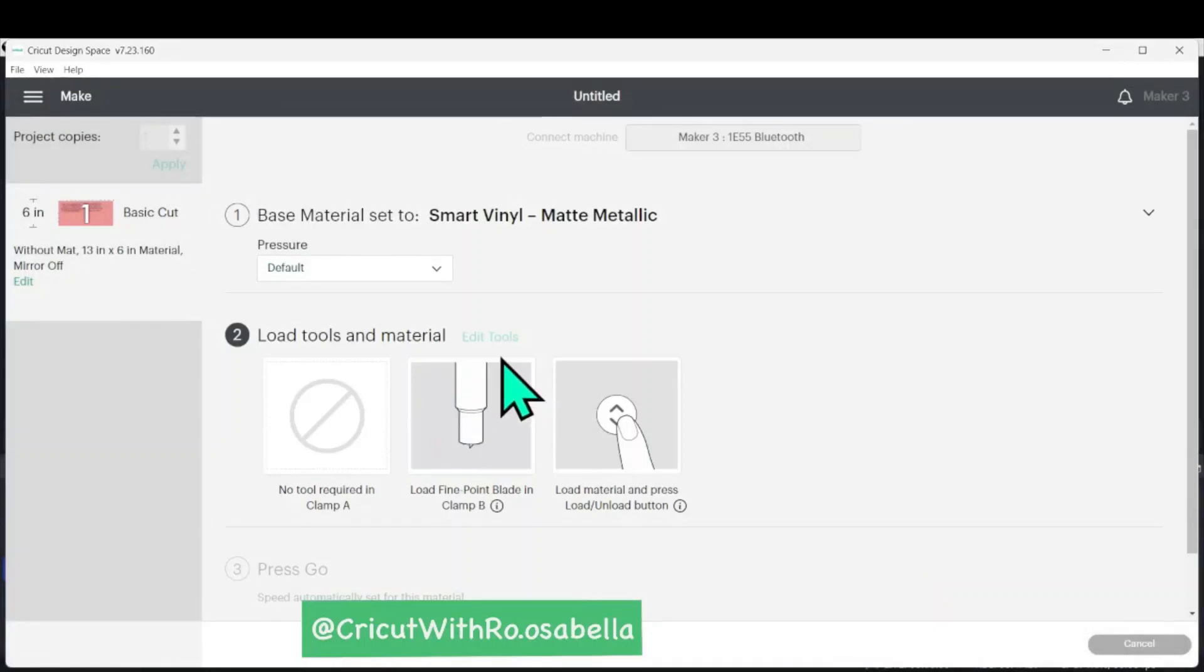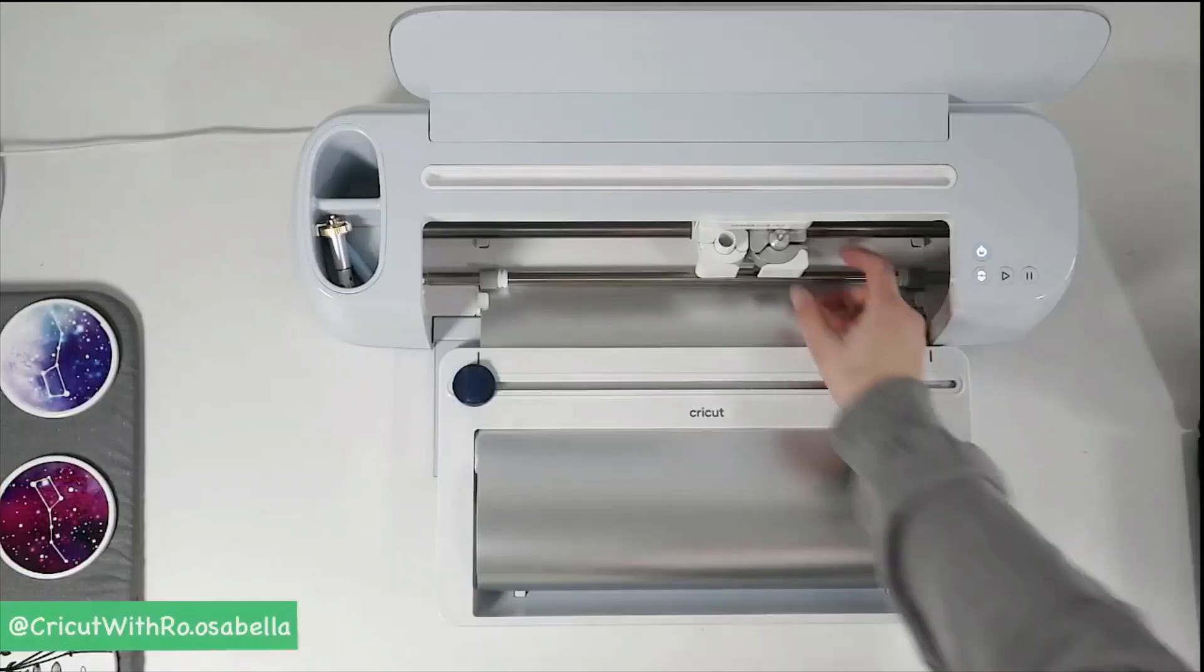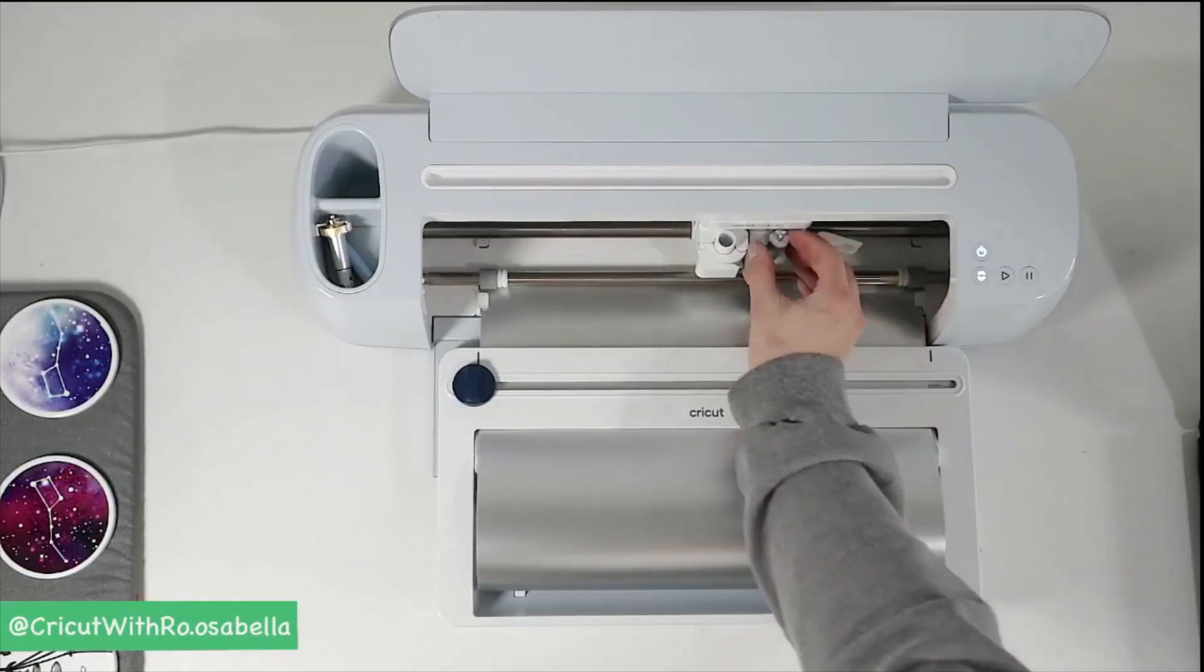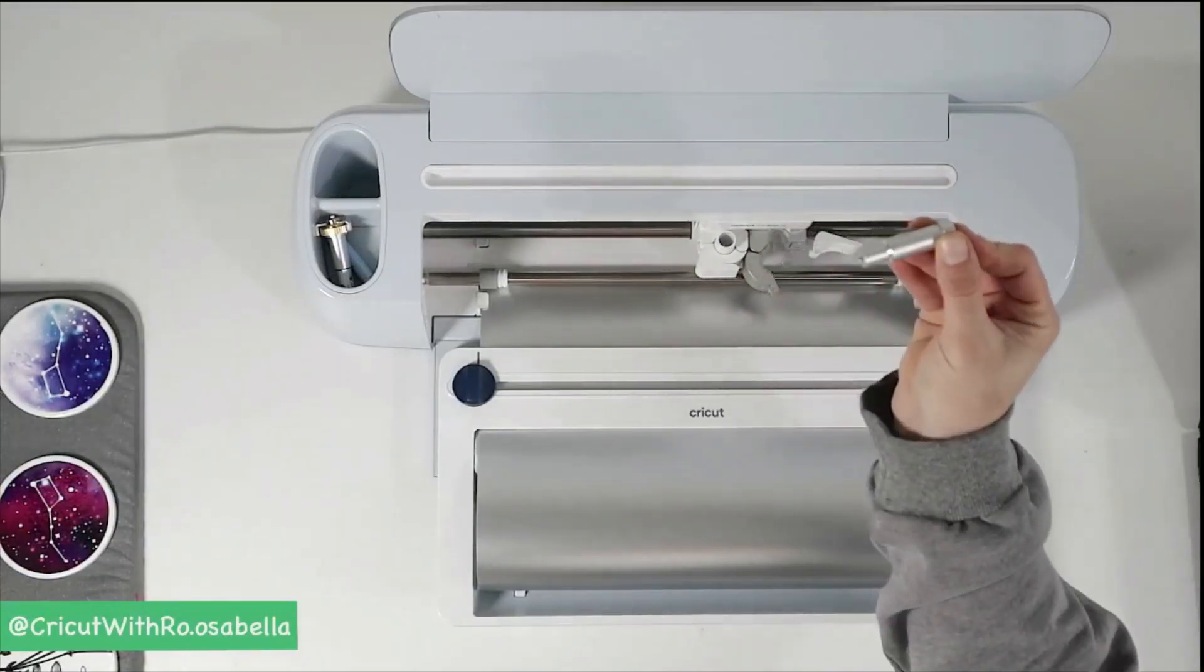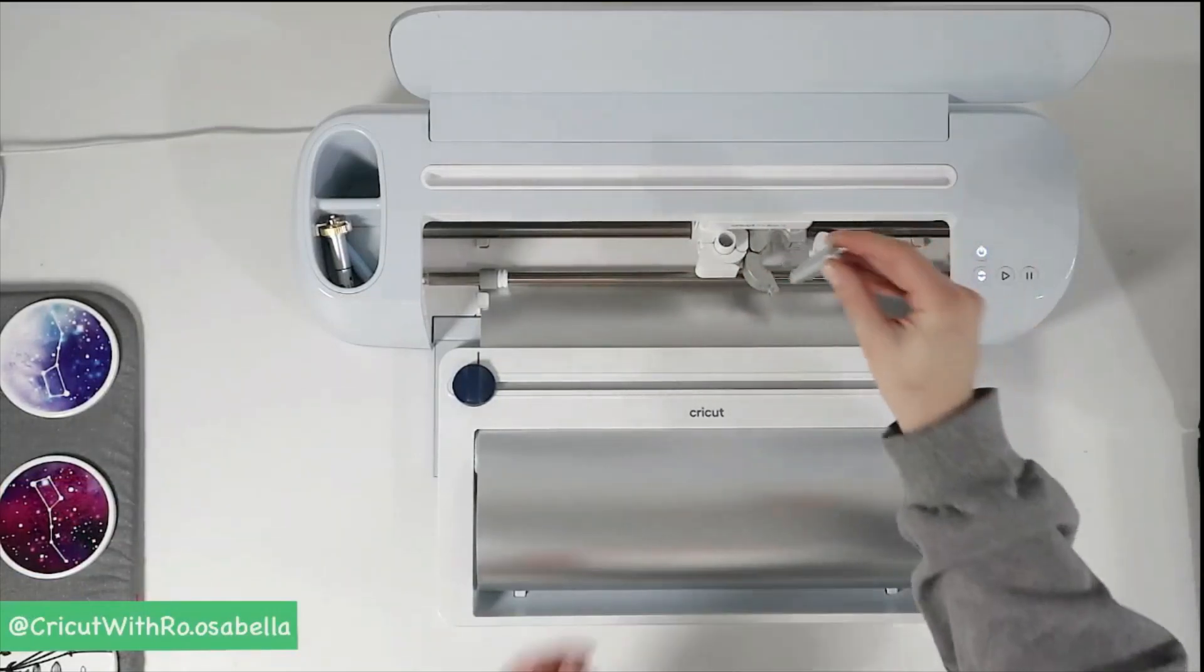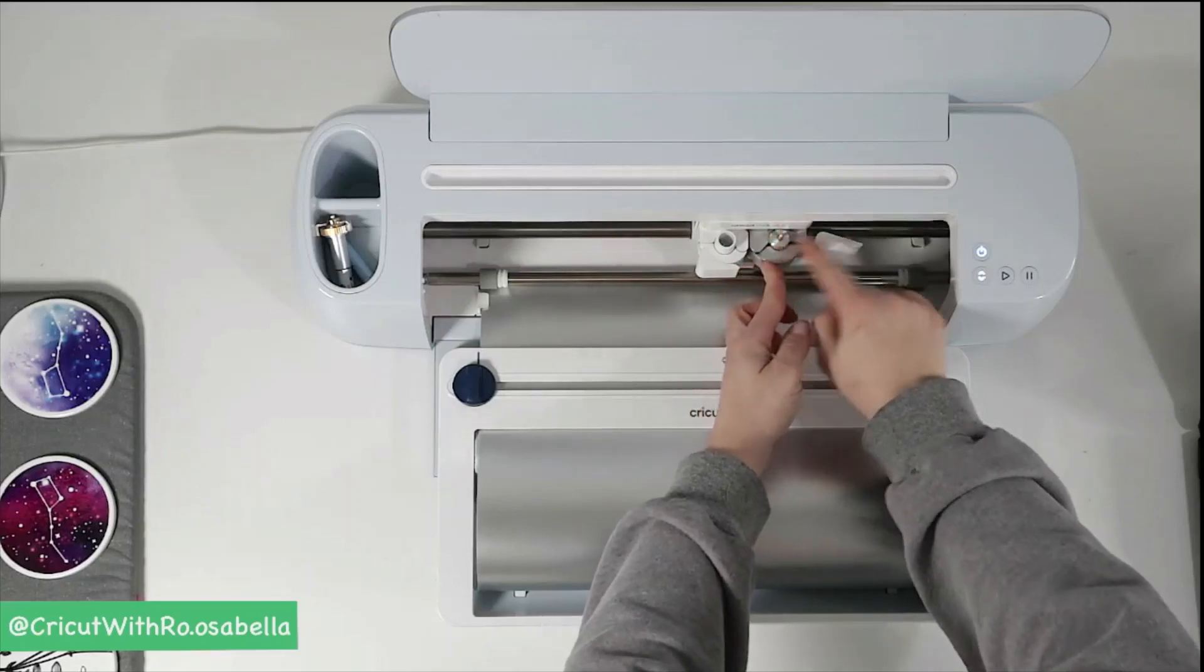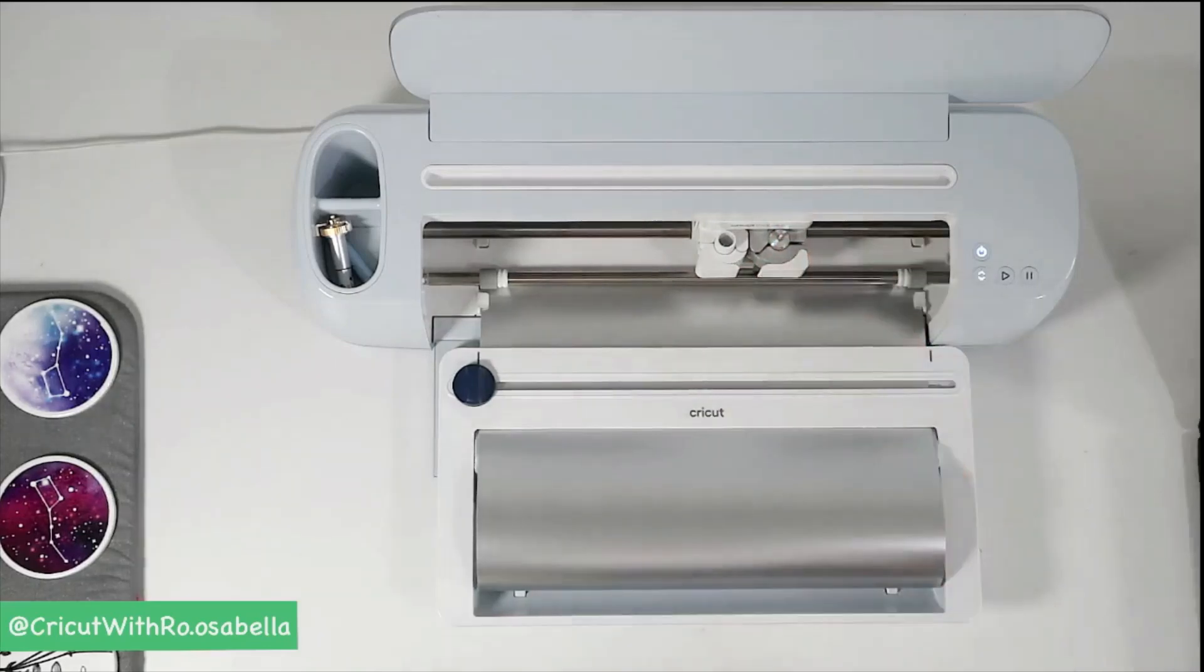We're going to load the fine point blade into clamp B. This is the right hand side clamp and it is always for blades. The fine point blade is the one that comes with your machine. Make sure it's all the way down before you close the door.